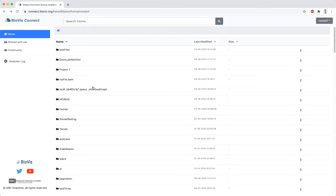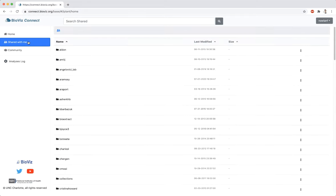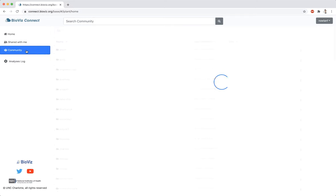To view files that have been shared with you, click Shared with me in the left panel. Files that are available to all Cypress users can be found in the Community folder.